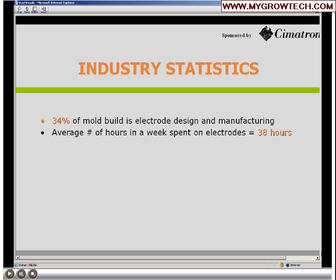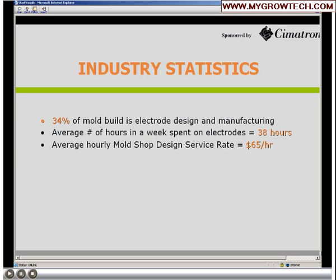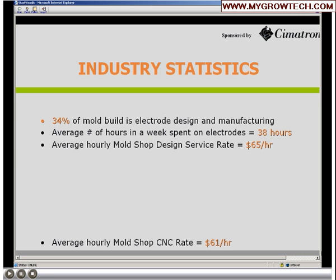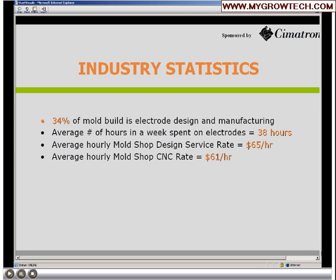We boil that down into some costs. Some prefer to have the mold designer do it because he knows the tool as he's designed it - the tight areas that need an electrode. That averages about $75 an hour. Another school of thought is to have the machinist do it. He knows what he can cut and what he can't cut, so what he can't cut, he designs an electrode for. That's still not cheap at $61 an hour. You've got two high-end individuals tied up with these electrodes, and it's a costly process.